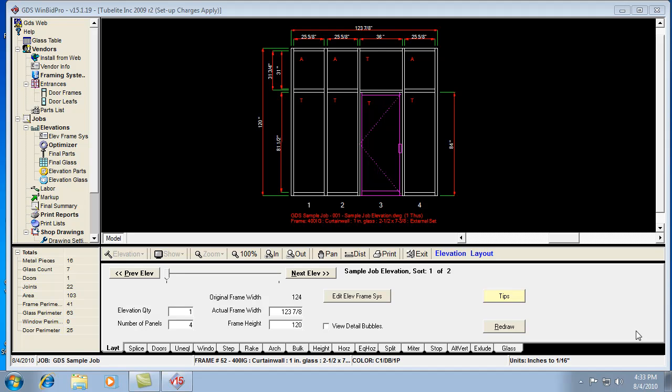Now let's get into the glazing labor that the WinBid Pro version 15 program calculates for you. There are a few different things to look at in order to understand how the glazing labor works.